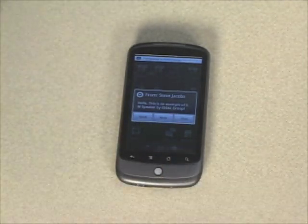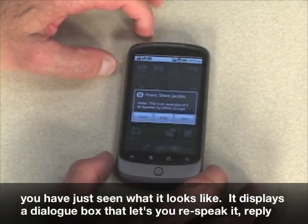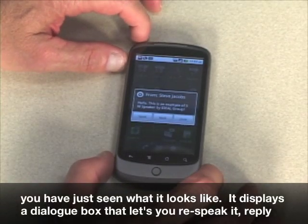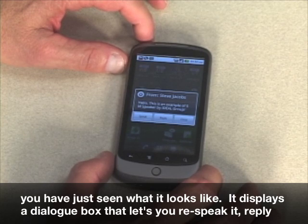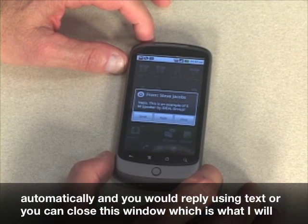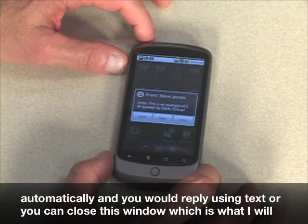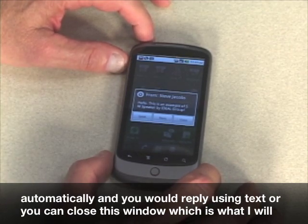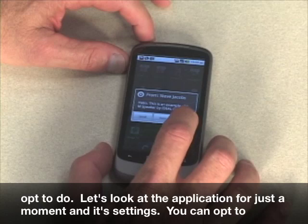And you have just seen what it looks like. It displays a dialog box that lets you re-speak it, reply automatically, and you would reply using text. Or you can close this window, which is what I'm going to opt to do.